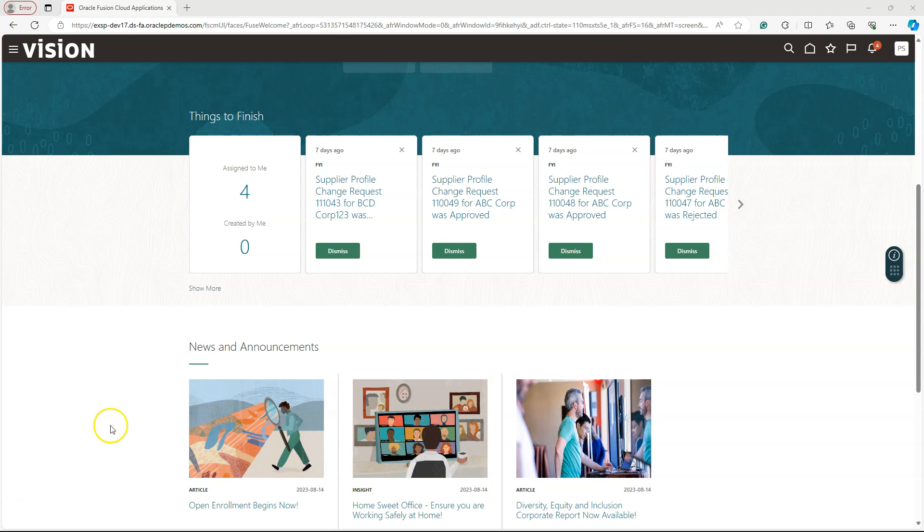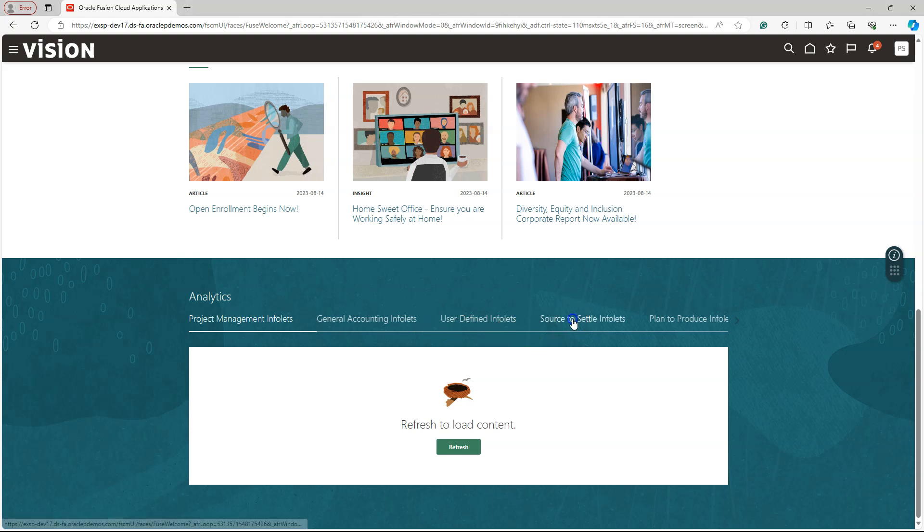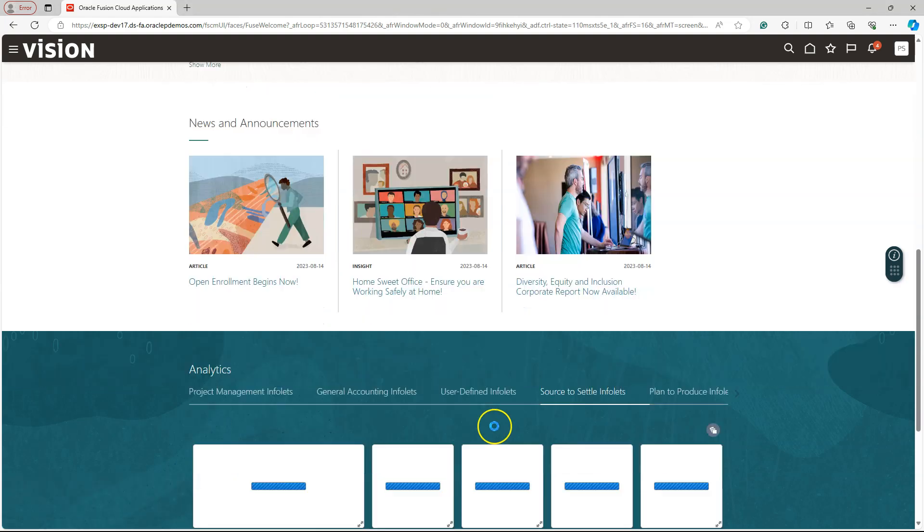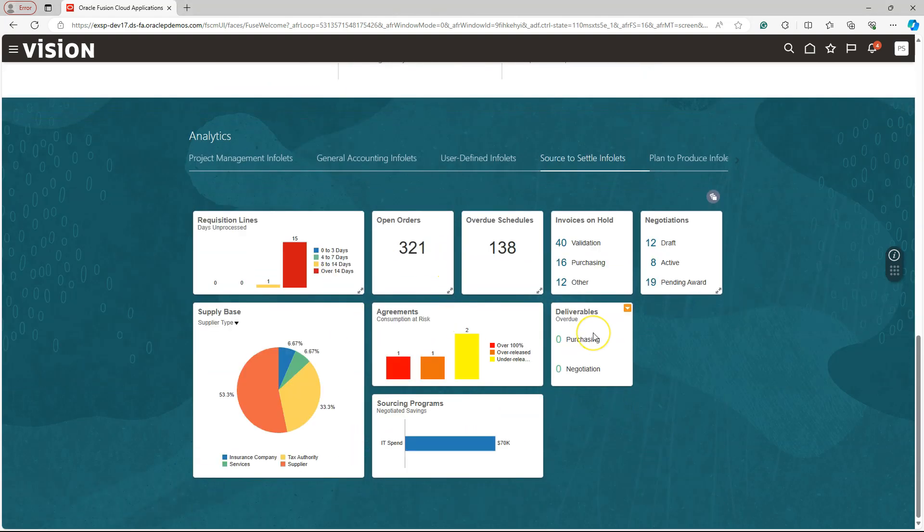If we scroll all the way to the bottom, we have analytics section for each module. If we click on another module, we can view infolets, which provide a quick view of analytic dashboards. As you know, in PeopleSoft, we can display these analytic dashboards on our homepage itself.